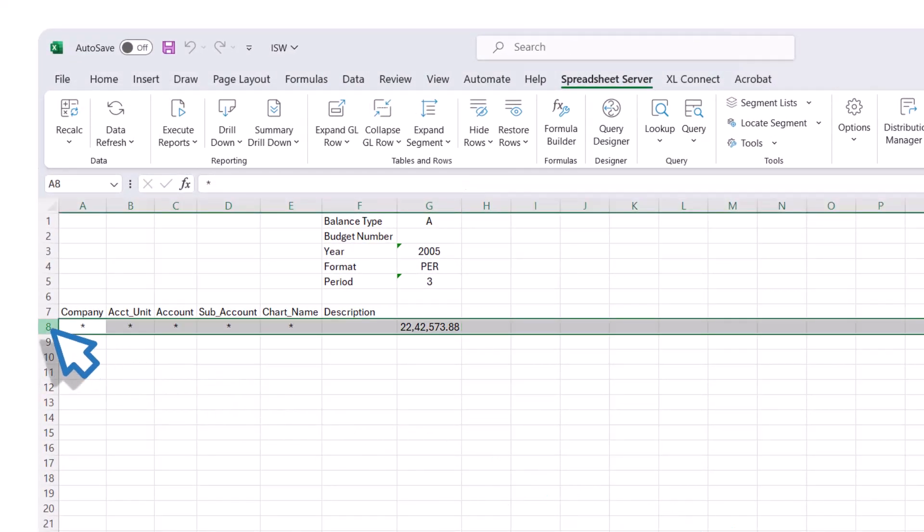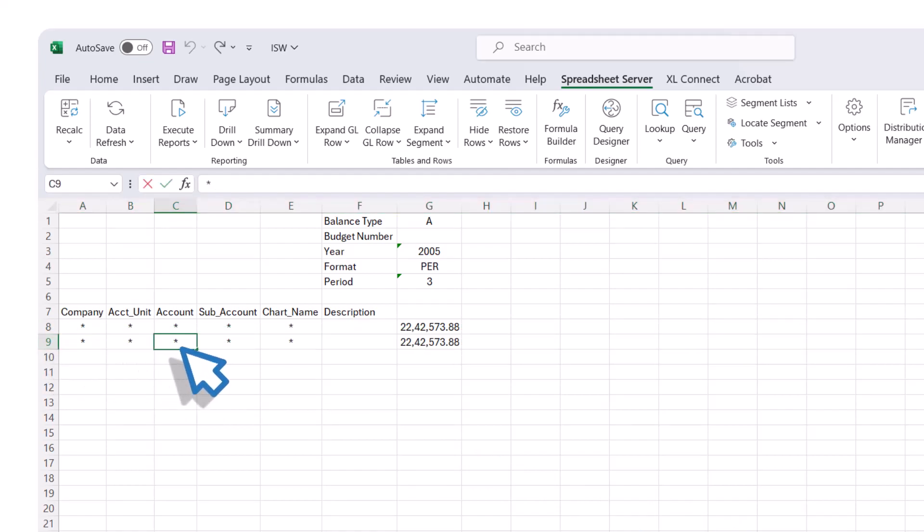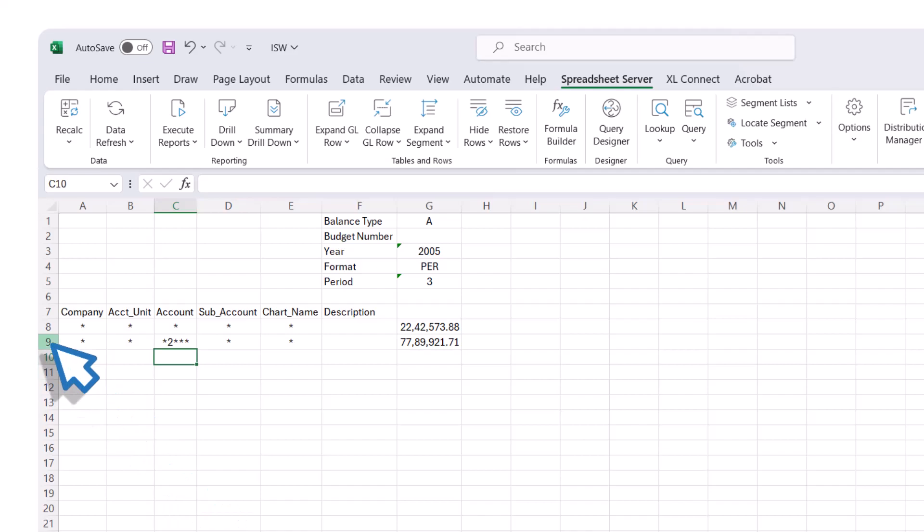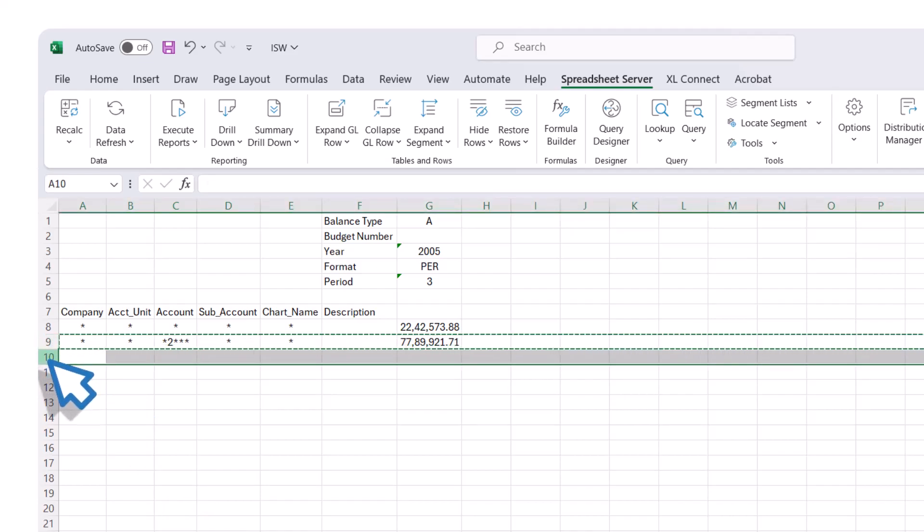Spreadsheet Server syntax can be used in any segment. In this example, we will enter asterisk 2 followed by three asterisks to return every account that has 2 as the second digit. The GXL formula will automatically update based on the retrieved values. You can repeat these steps with different segment inputs.